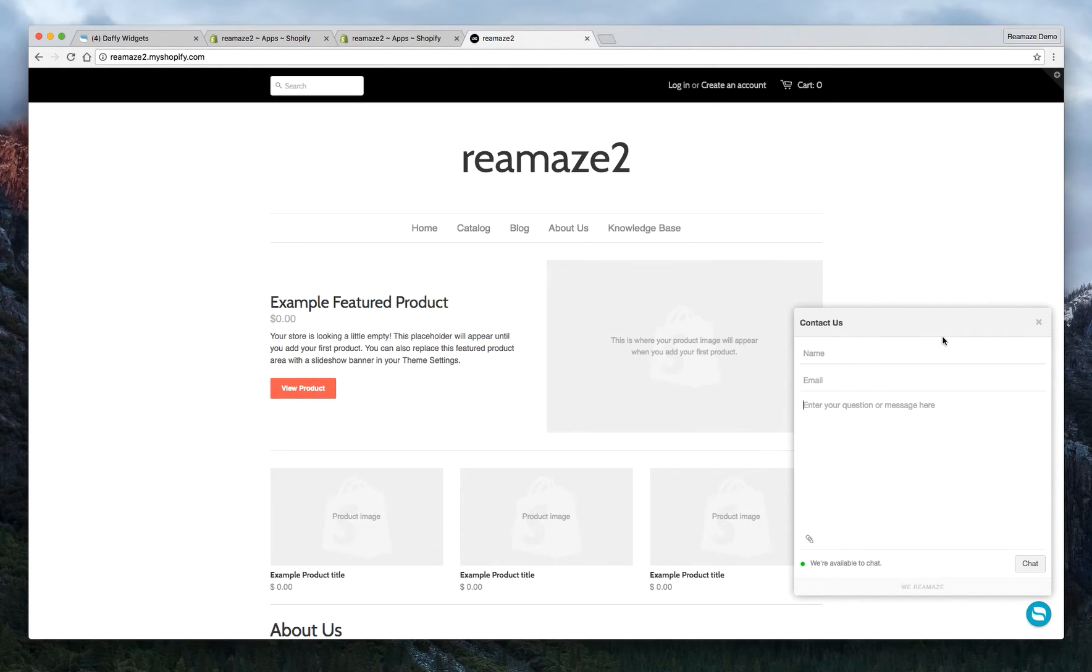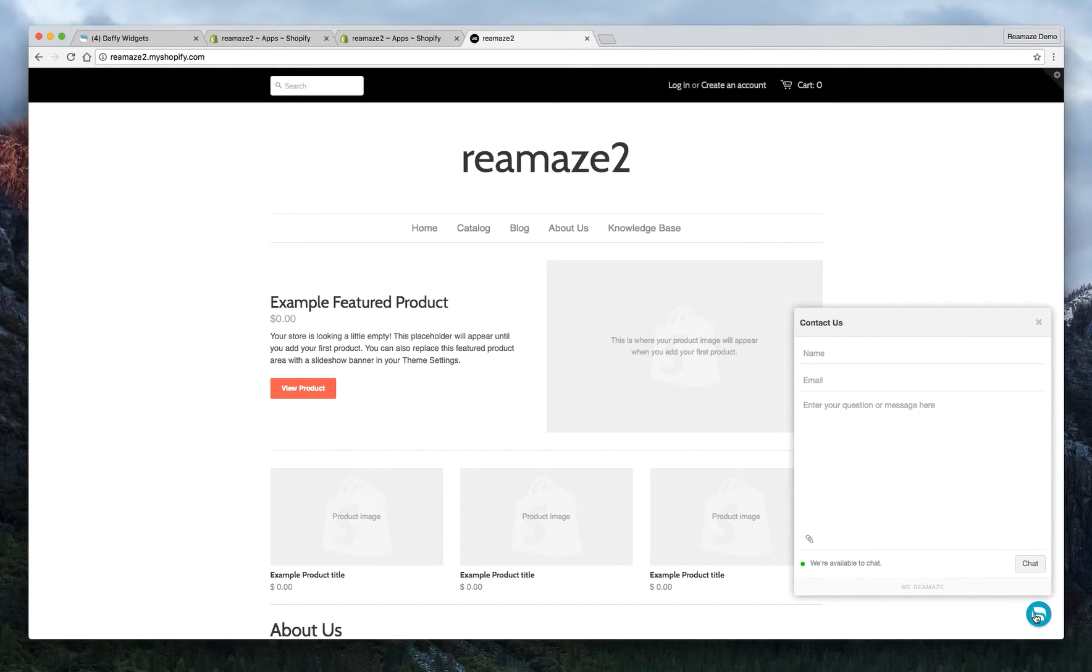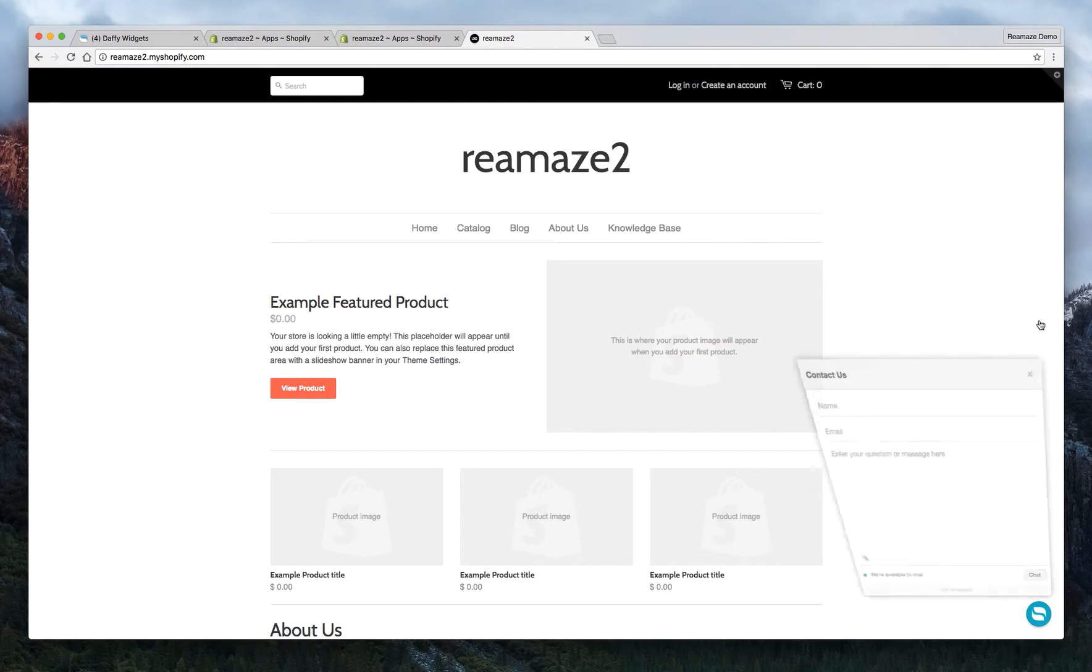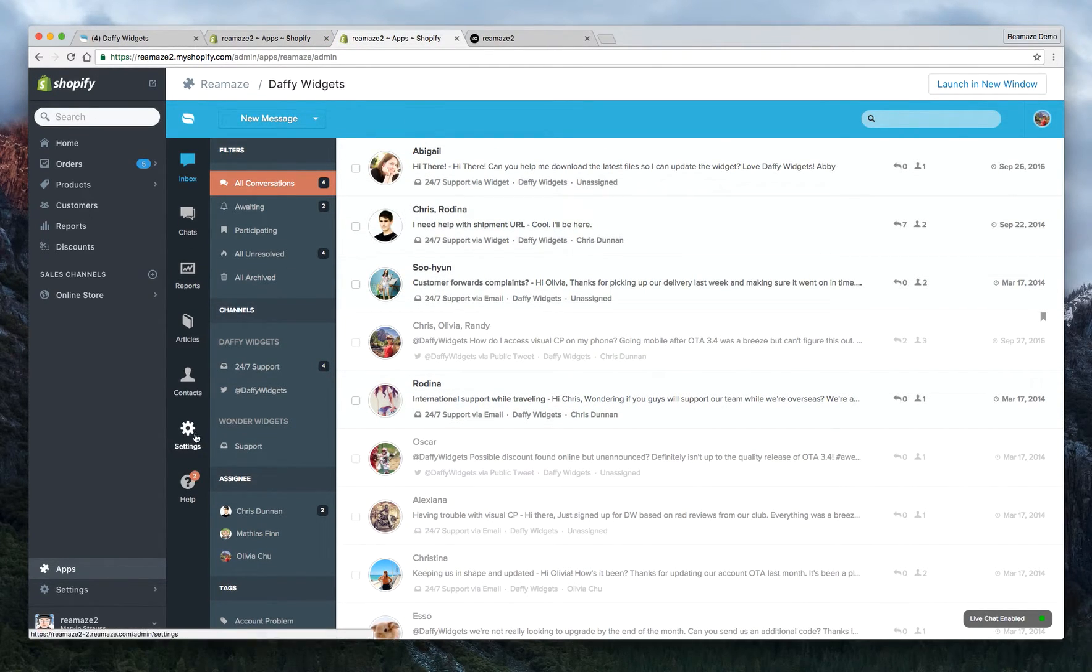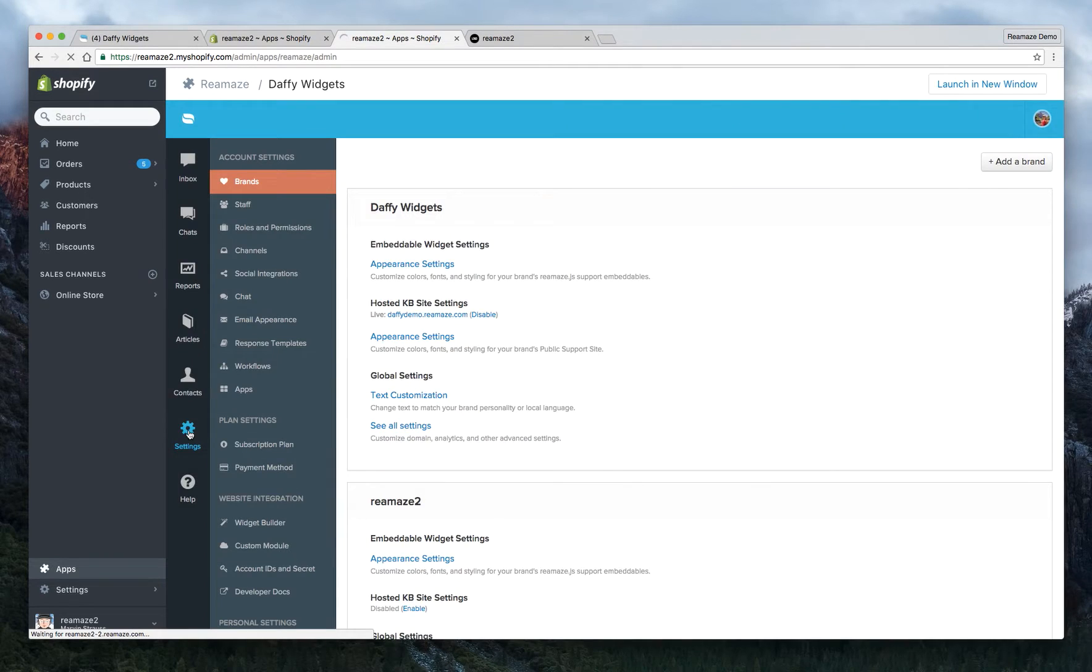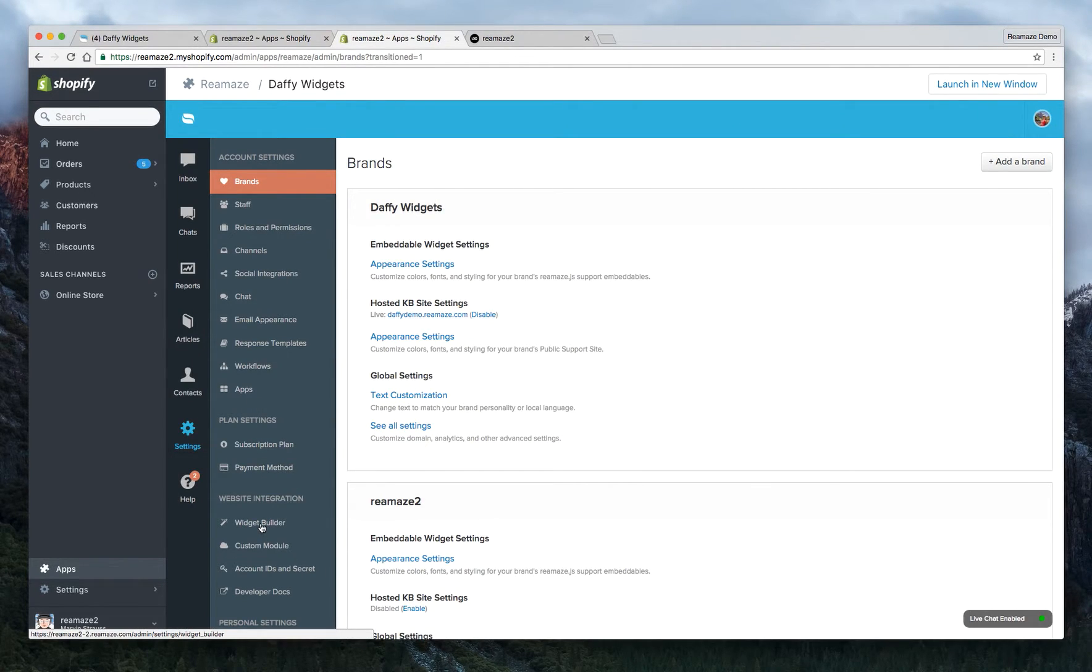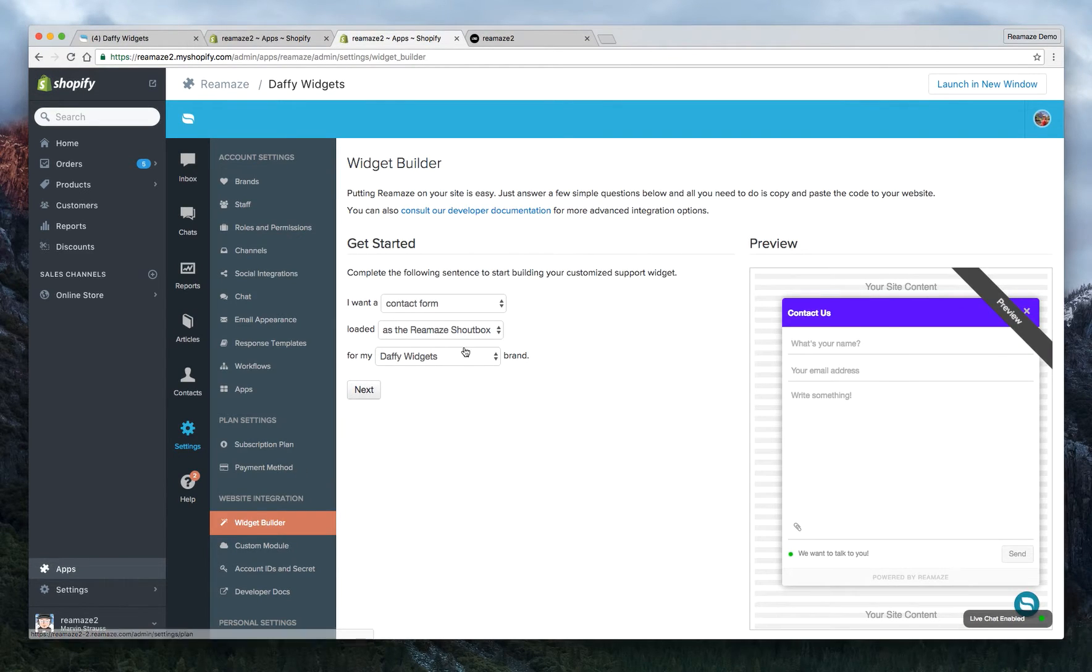So at this point, let's customize the widget a little bit first to make it fit into the site a little better. Right now, you can see that this background is gray and the widget icon trigger is blue with the Reamaze icon. So we're going to customize that a little bit and it's super easy to do that. So what you want to do is go back to your Shopify account. Under Reamaze, you want to go to settings. Once you're there, you want to go to the widget builder under website integration.